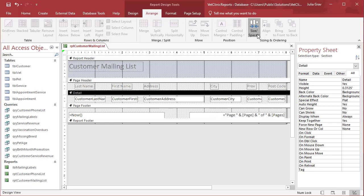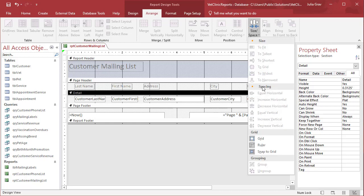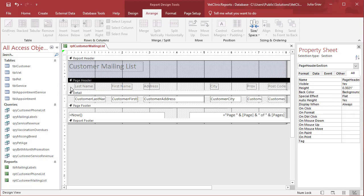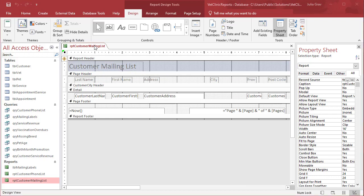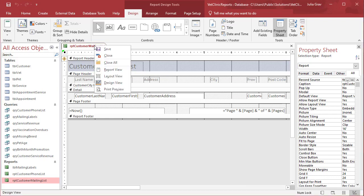And this sort of allows us to really easily format our customer mailing list. So again, that was under arrange, size and space. First, of course, you have to select both the label and the control. And let's save this report.